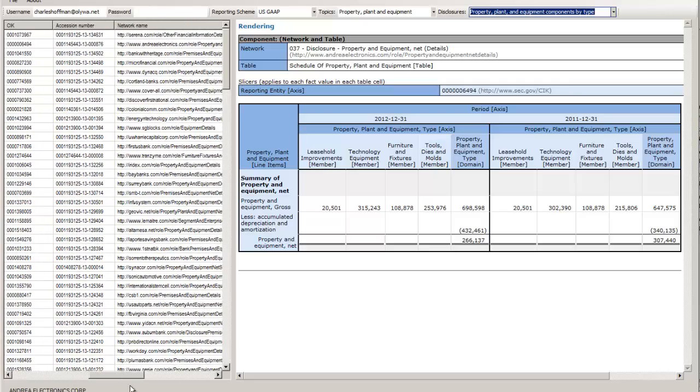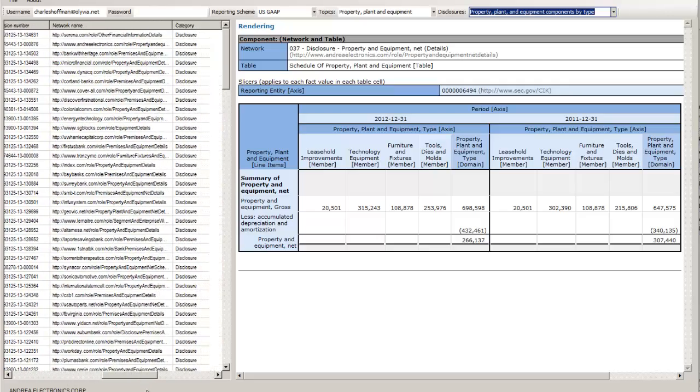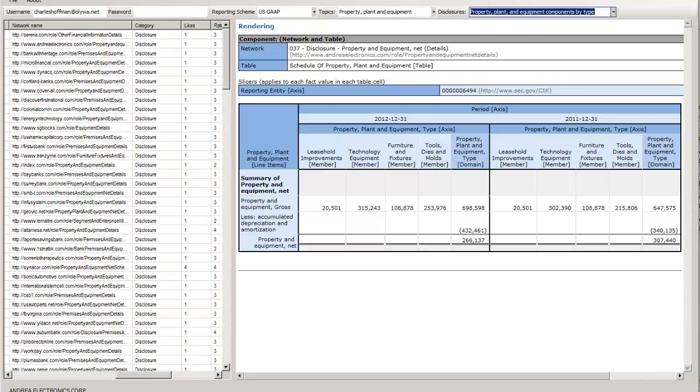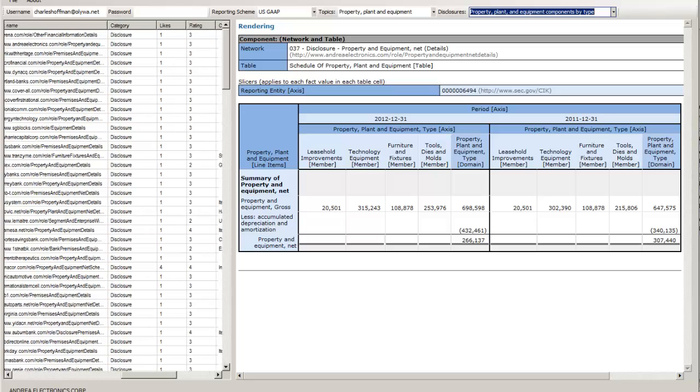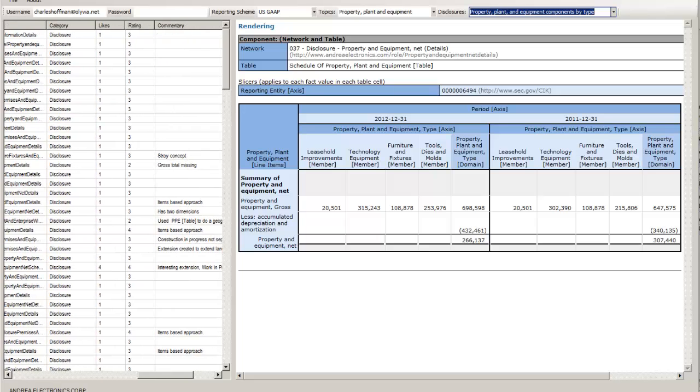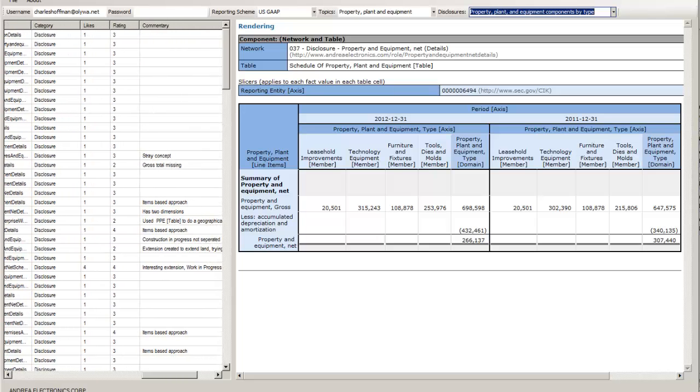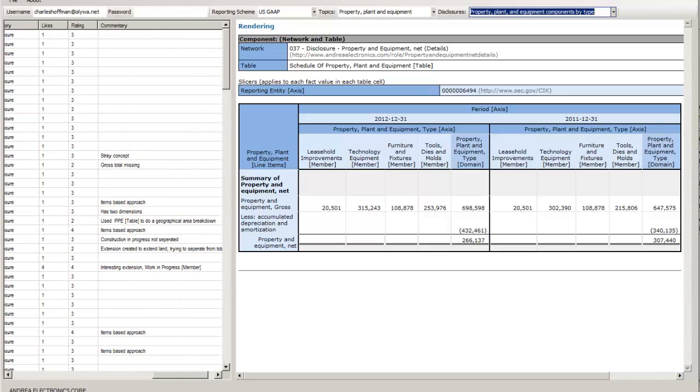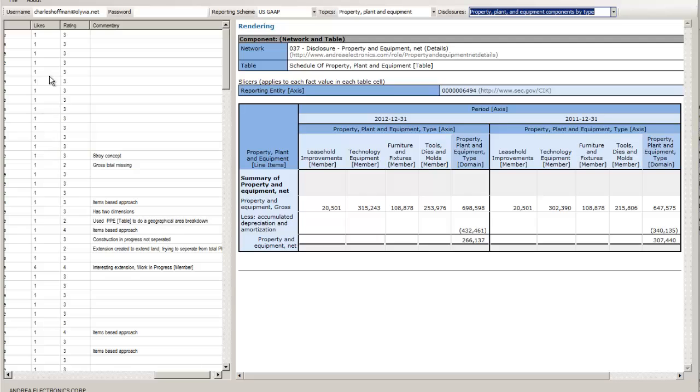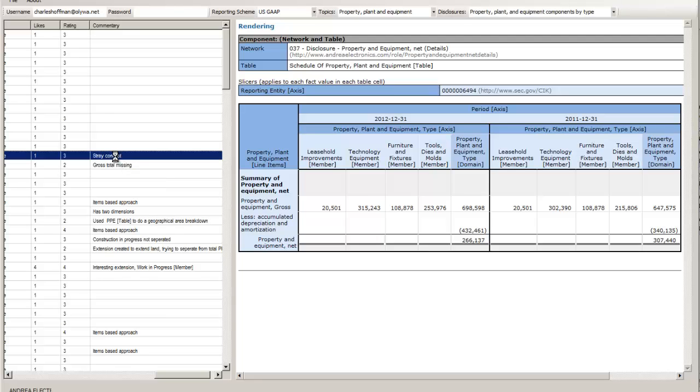There's the CIK number, the accession number, the network that it's in, whether it's a disclosure or a statement. I'm assigning a like and a rating and commentary to the disclosure.